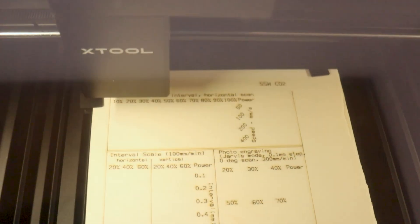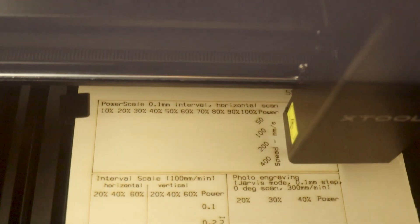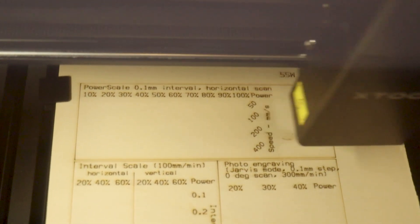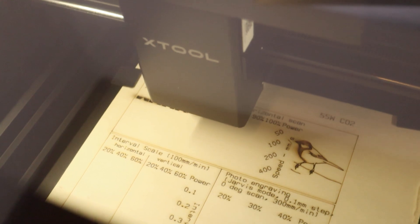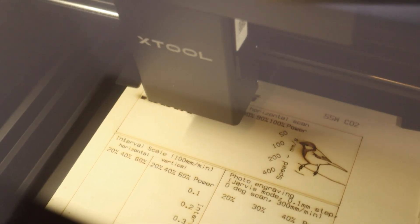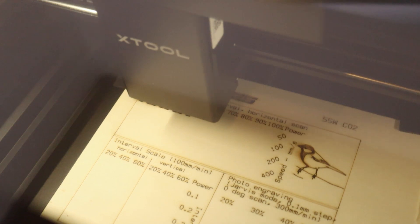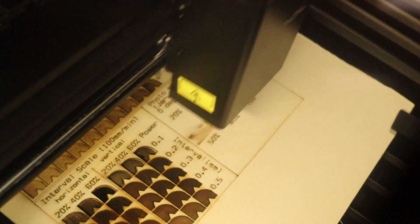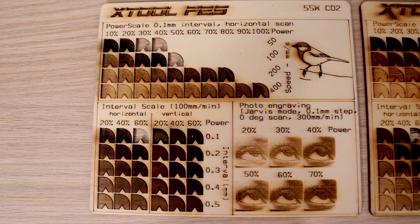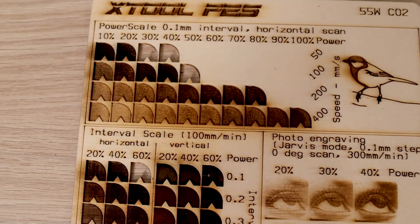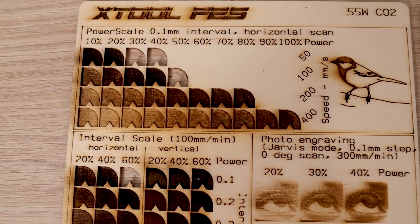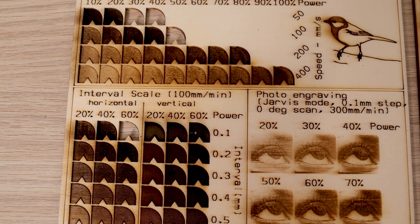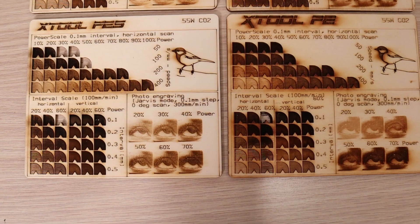Now it's time to test the real-life performance of the Xtool P2S and see how it compares to the older P2 model. The first test on the list is my standard plywood engraving test pattern. This pattern evaluates engraving performance at different speeds and power levels, as well as in both directions and in photo engraving. Looking at the results, we can see that the Xtool P2S performed incredibly well in this test. The engraving performance is excellent at all speeds and directions, with very few smoke stains present.